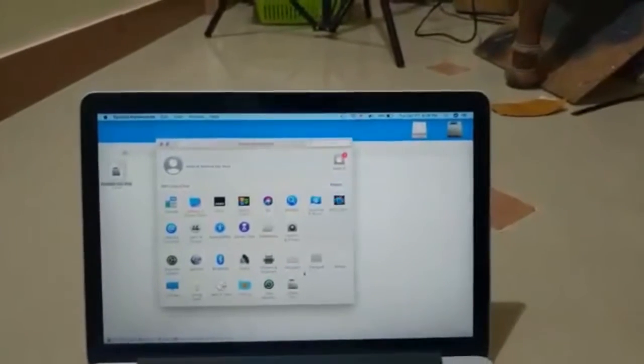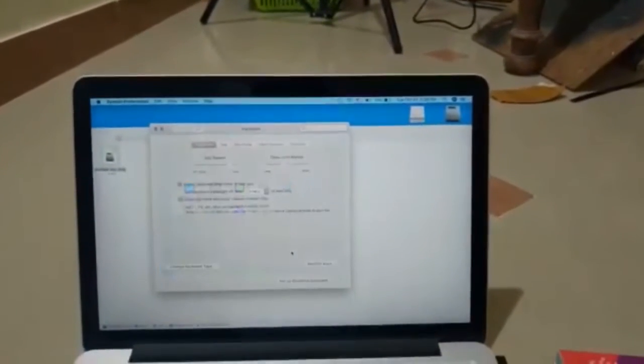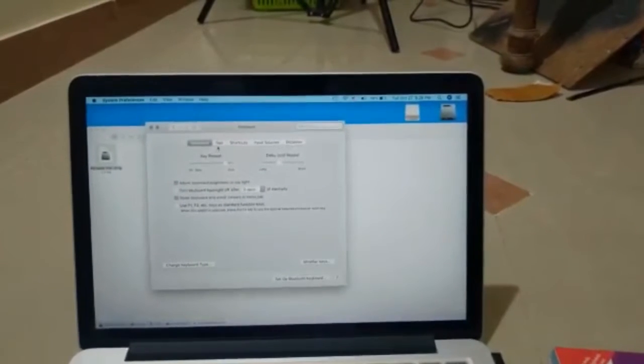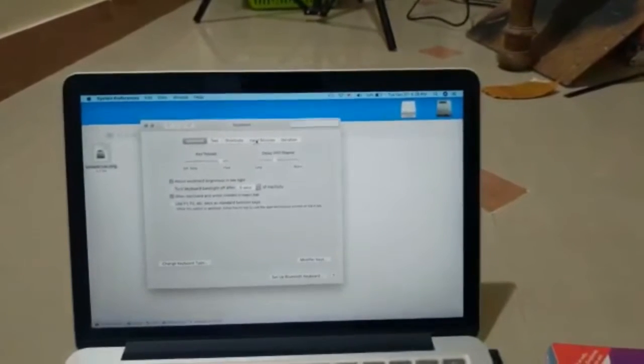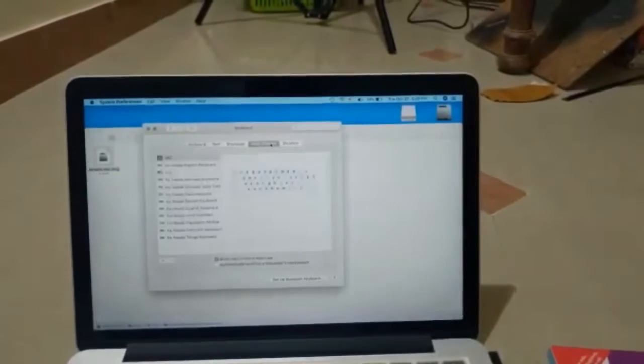Then you have to select keyboard here. Go to input sources tab.